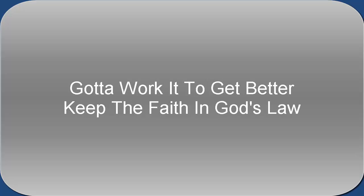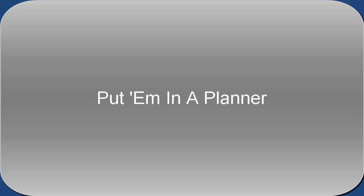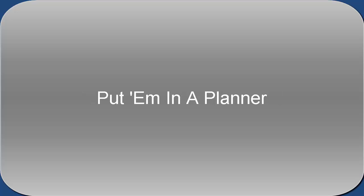Still got my flaws, still got no remarks. Gotta work it to get better, keep the faith in God's law. The Ten Commandments, put them in a planter, they grow up the path. Pray, pray and get the answer.